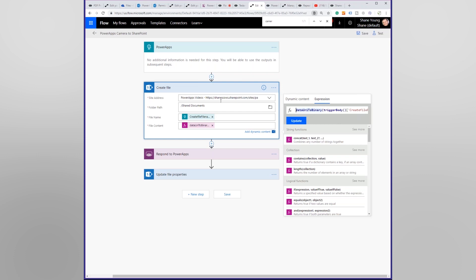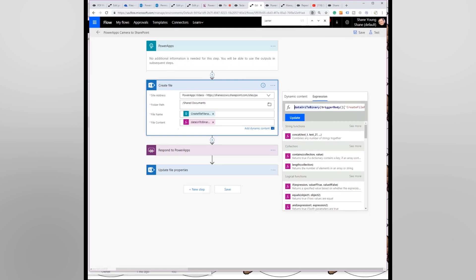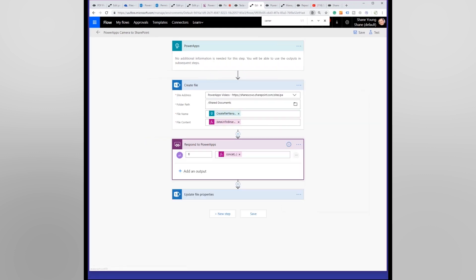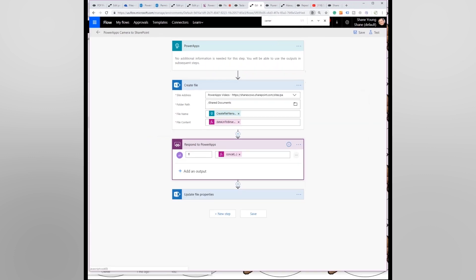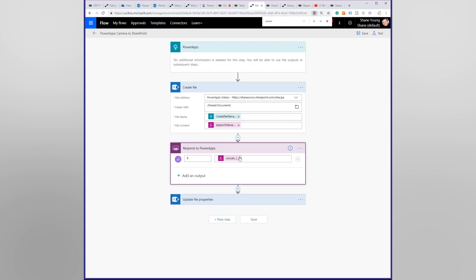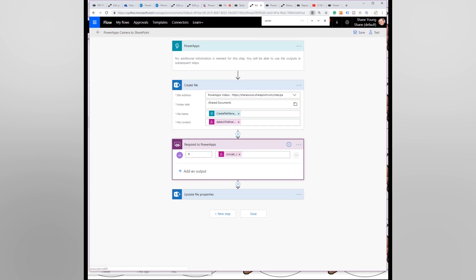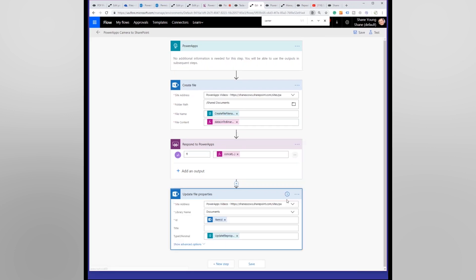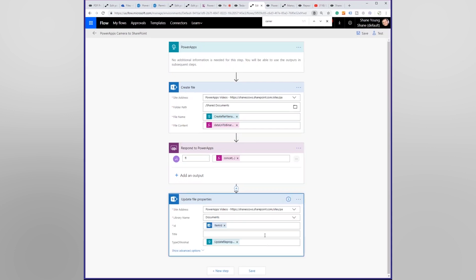So that's what we did. Then we're going to say, respond to Power Apps. And I'm going to send a property called FL for File Link back to Power Apps. And what this is going to be is I just did a concat function to grab my SharePoint URL plus the path to the file that we just created. That's how we return the link to the file back to Power Apps. And then we go down here, and then I went and I updated the file properties with that, the type of animal. So where I chose dog. That's how I wrote dog back to the thing.